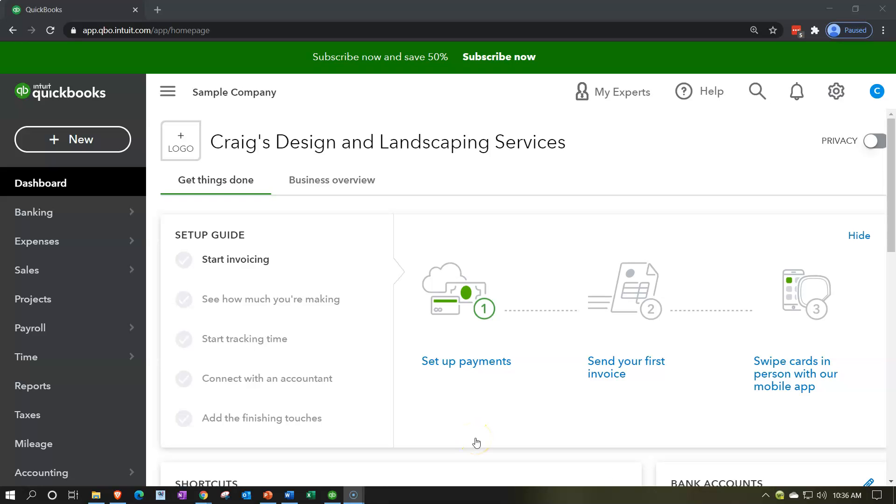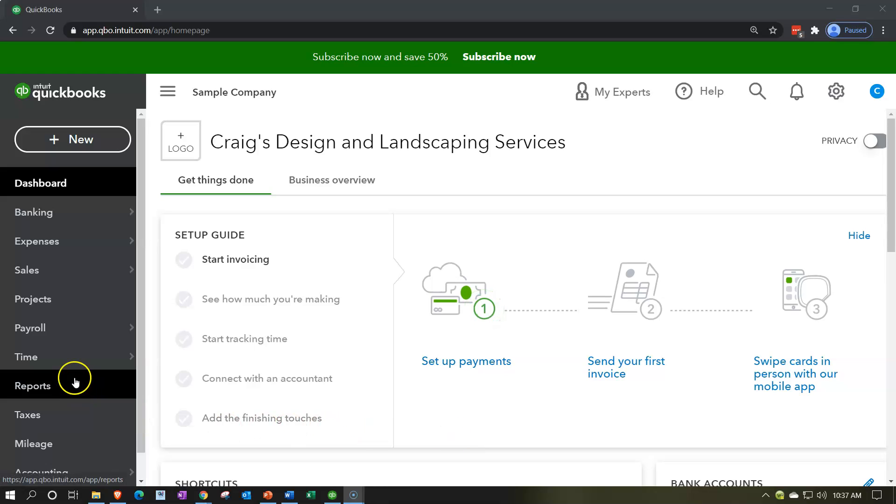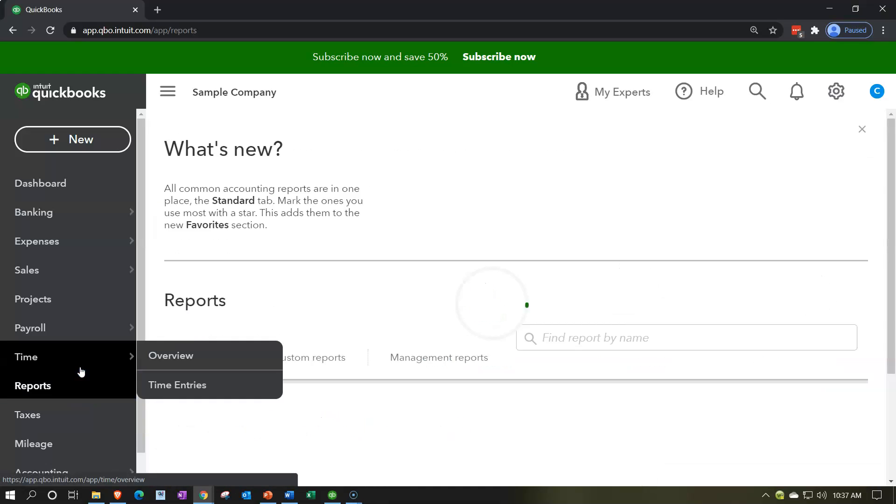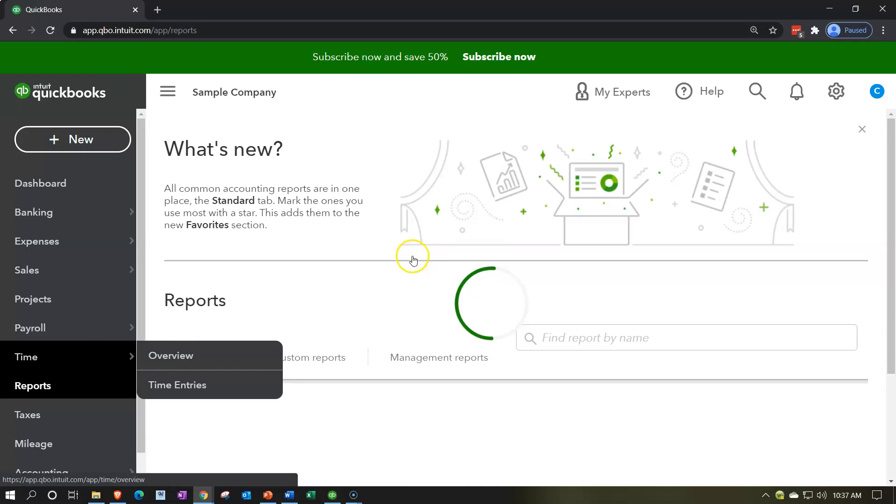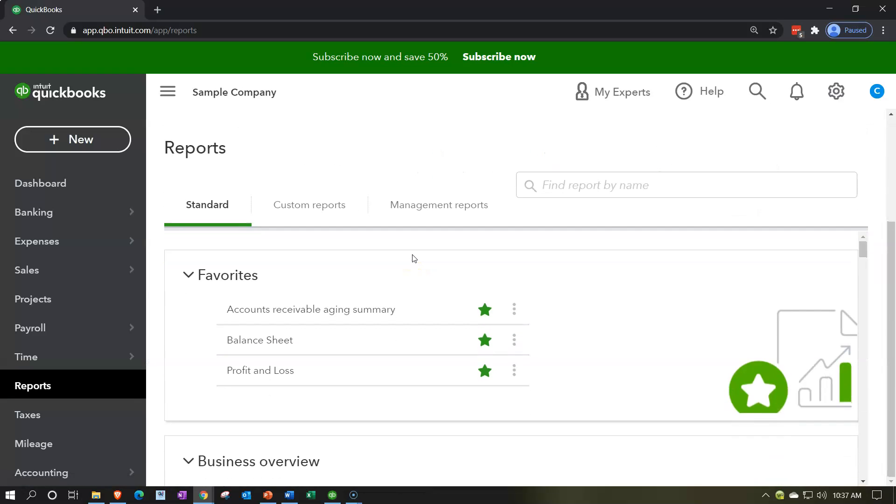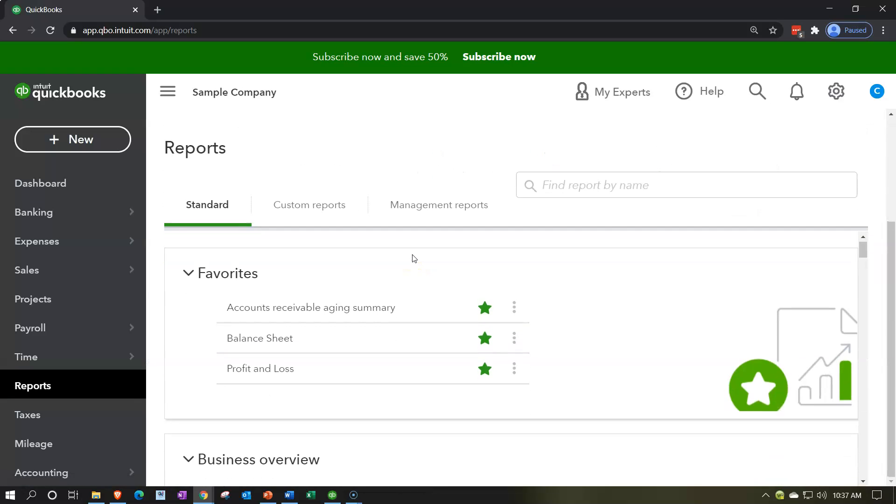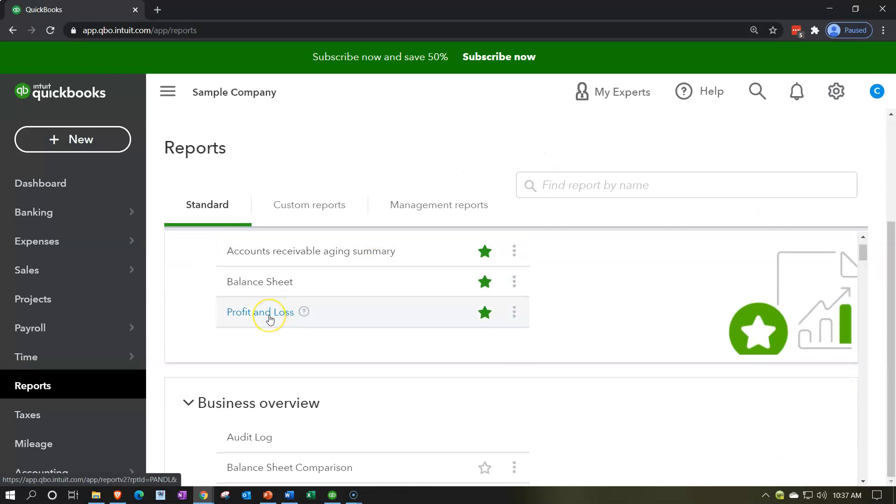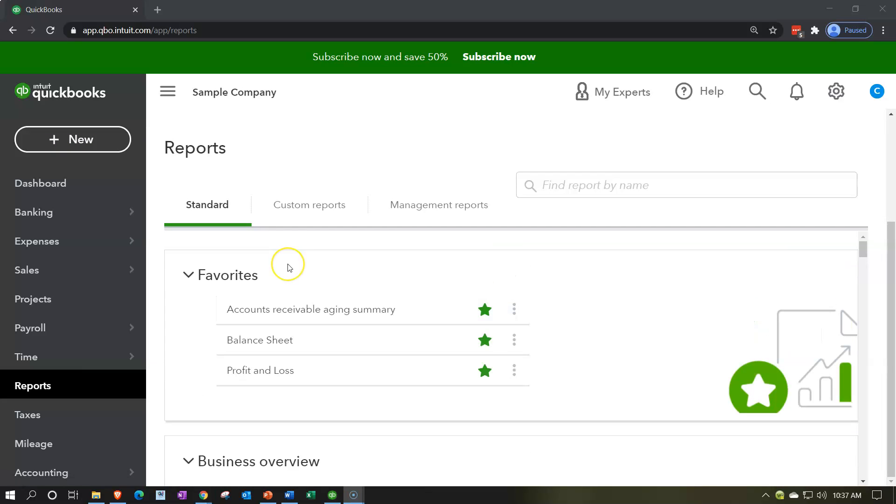Here we are in our free QuickBooks Online Test Drive file which you can find by searching in your favorite browser for QuickBooks Online Test Drive. We're in Craig's Design and Landscaping Services. We're going to go down to the reports on the left-hand side and take a look at a comparative profit and loss.